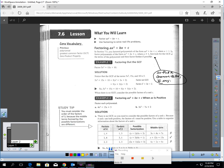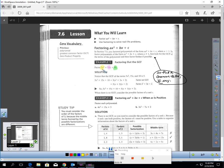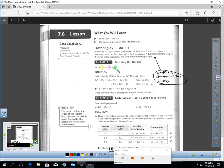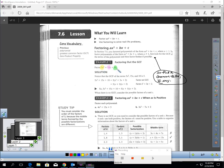The greatest common factor is a number or variable that I can pull out of every term. Let's look at example one. This would be a good example. Here is a trinomial where the lead coefficient, you can see it's five, it's not one. So the first thing you should do is try to factor out a common factor. Let's look at this carefully. Look at these three terms.